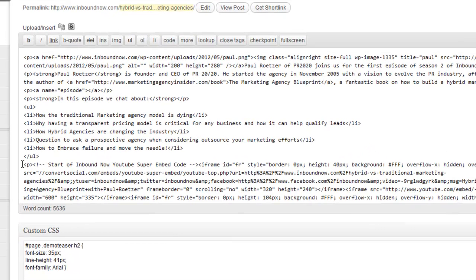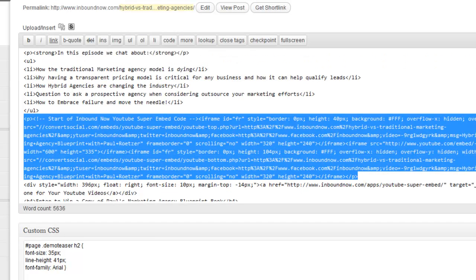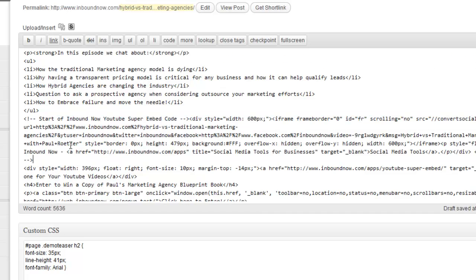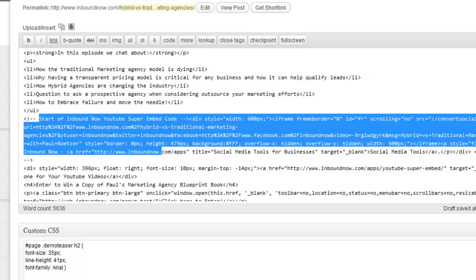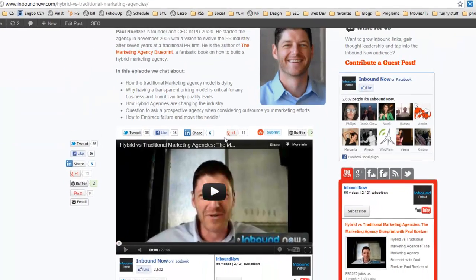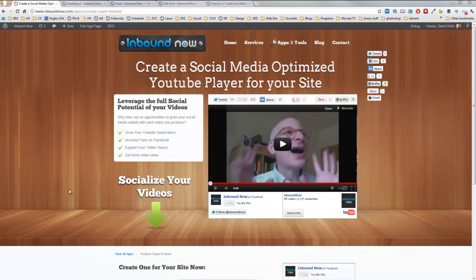Now that I have it copied, I'll go ahead and paste in the code — I'll just overwrite the existing code with the new one. Once you update and save the post, the video will be embedded in that blog post. There you go — there's your social media optimized video! That is the YouTube Super Embed app in a nutshell. If you have any questions, feel free to tweet at David Wells or at Inbound Now. Give us your feedback, comments, and ideas — we're always interested in building new and useful tools for marketers.